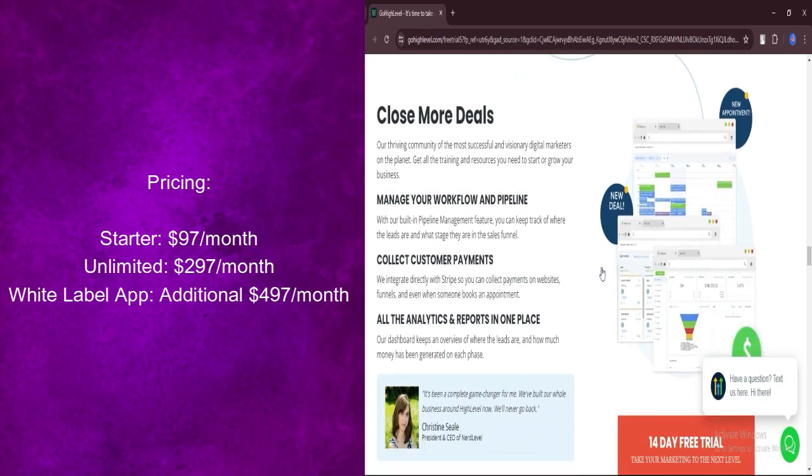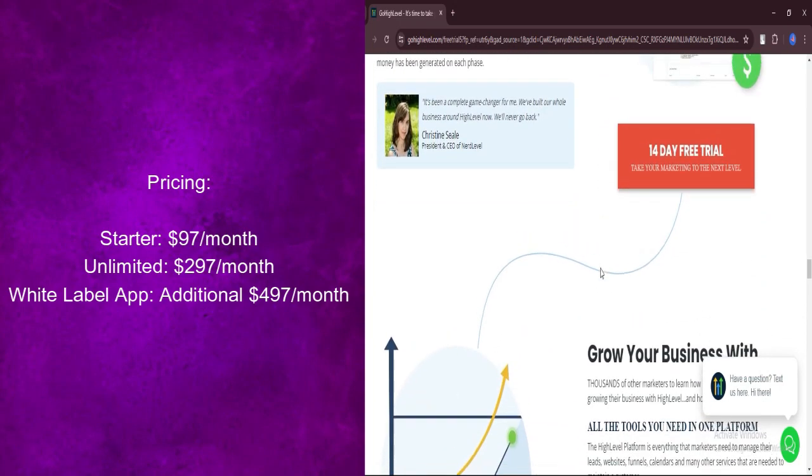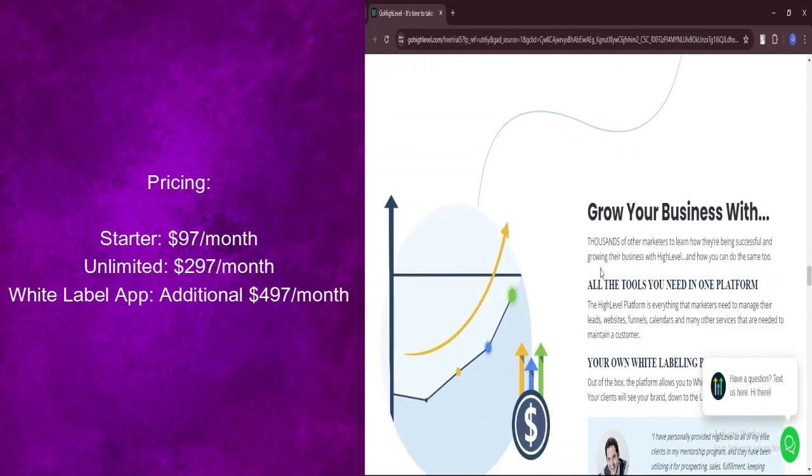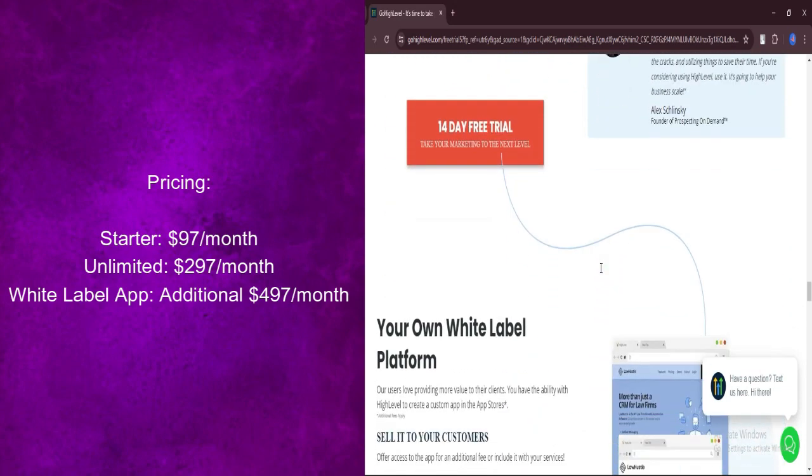White Label mobile app: Additional $497 per month. Enhance your brand identity with a customized mobile app for your business.